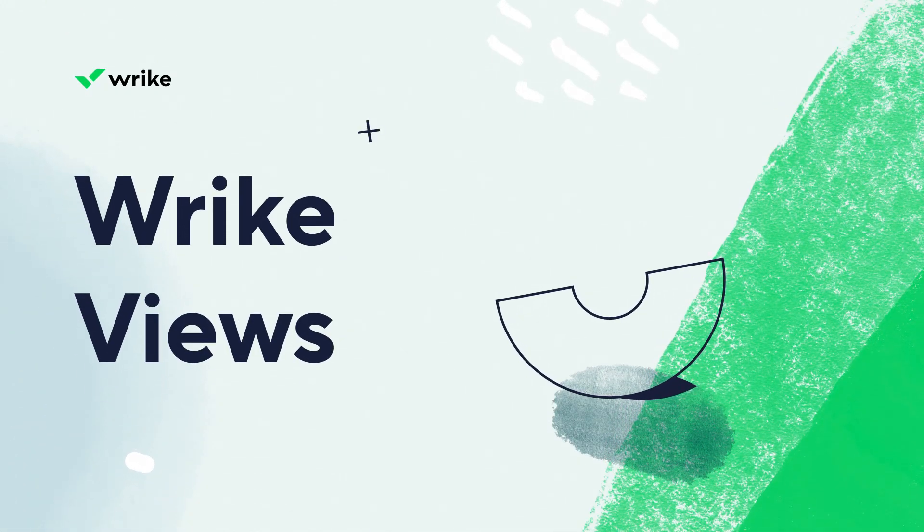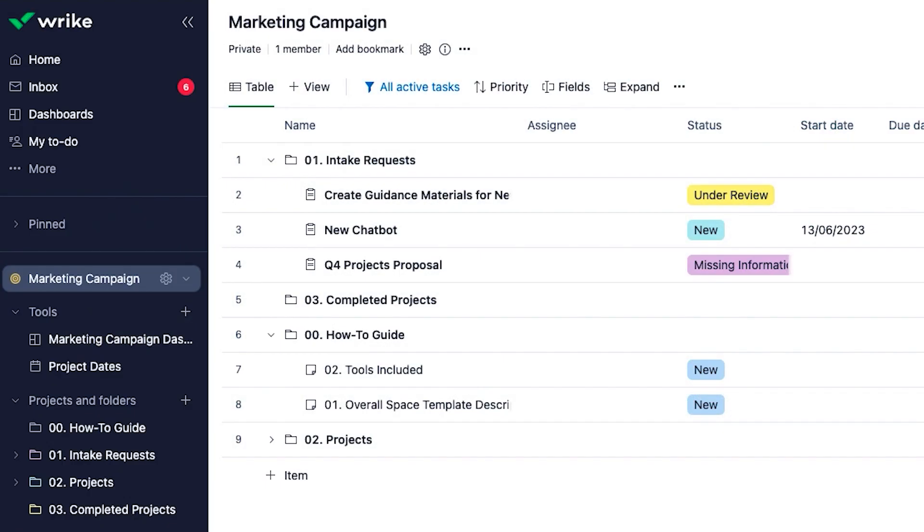Wrike Views provide you with the ability to customize, filter, and save view settings to track your work the way you want.